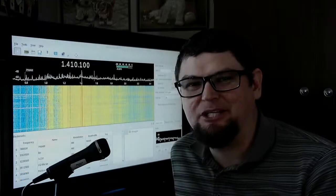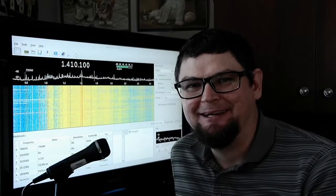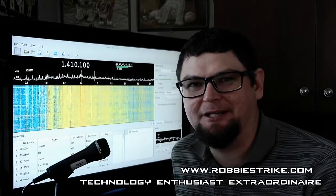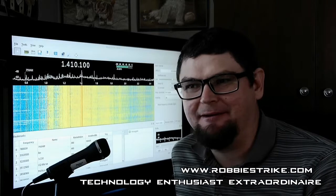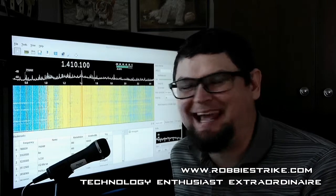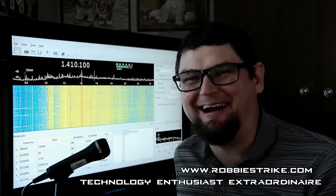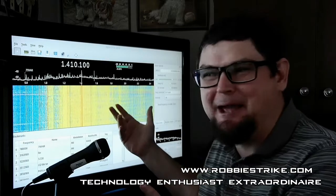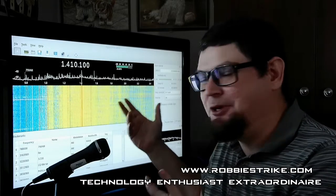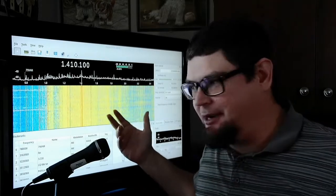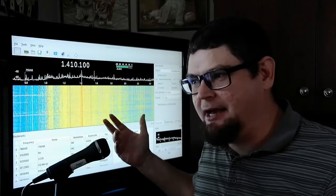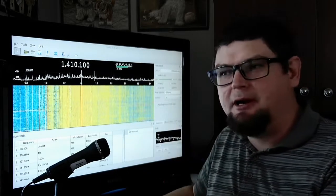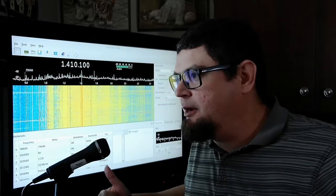Hello, it's Robbie Strike, video creator, technology, satellite enthusiast extraordinaire. Today I'm going to take a look at AM radio using my software-defined radio, using my RTL-SDR that I have hooked up to my computer here using GQRX.